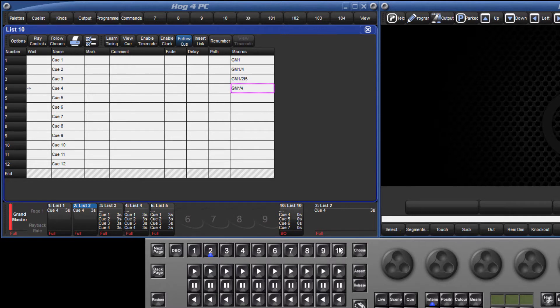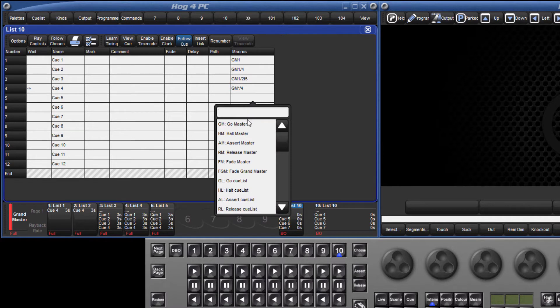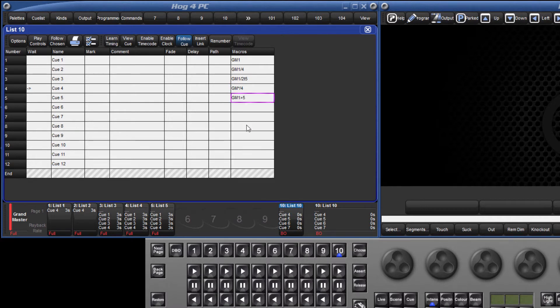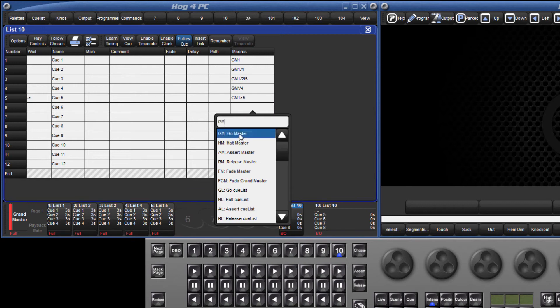More than one master can be triggered at a time. GM 1 through 5, for example, would send a Go to all five masters simultaneously. Using a comma allows you to specify certain masters only, for example, GM 1 comma 3 comma 5.